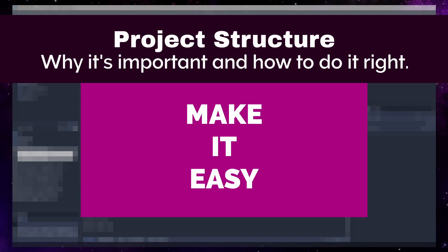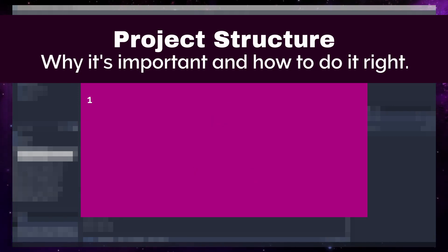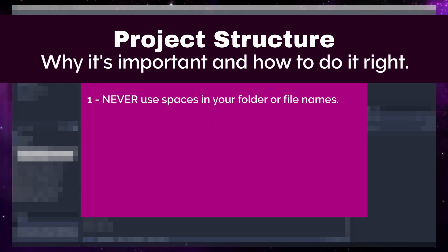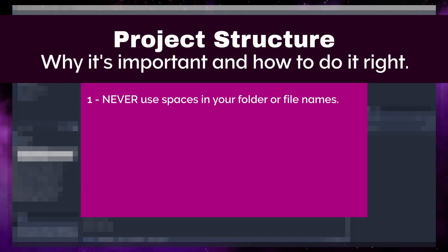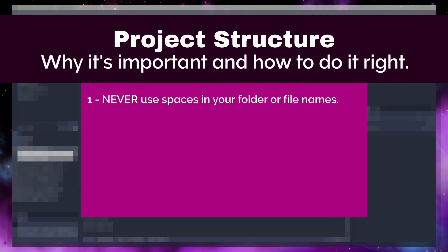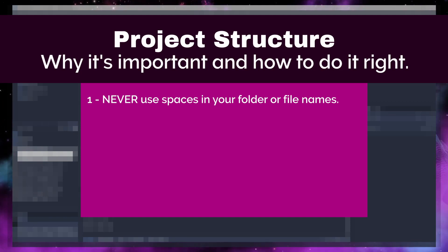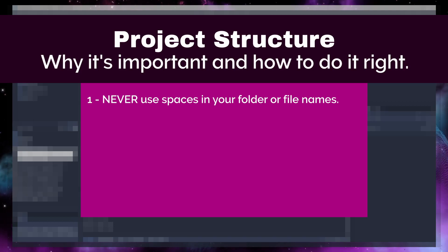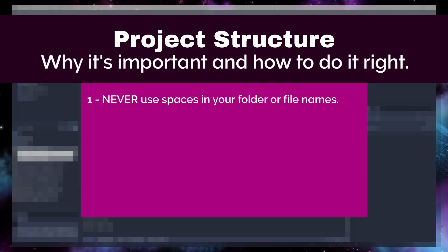Let's start with three basic rules. Rule number one, never use spaces in your folder or file names. Accessing files and folders in code is much harder and error-prone if you use spaces, so just don't.